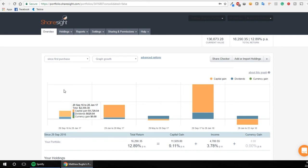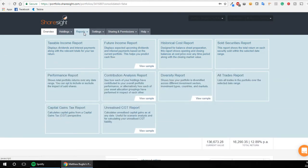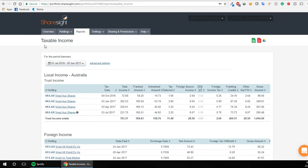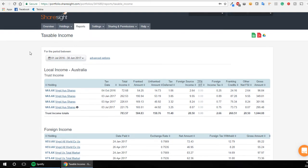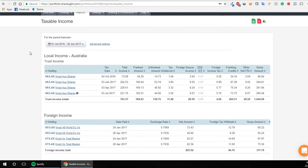So for the purpose of this video, what you want to do is go to the reports section here and click on taxable income report which will bring you to this page. So when you get to this page, there's some really cool stuff here.